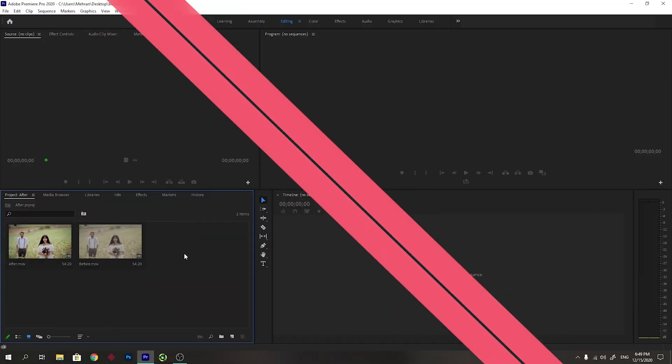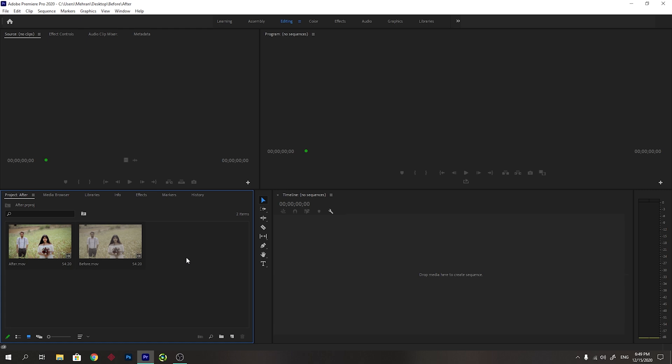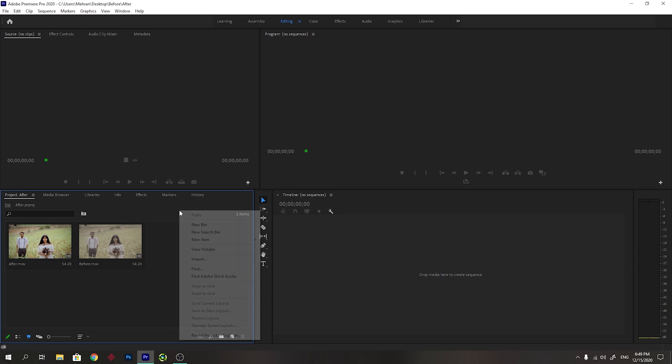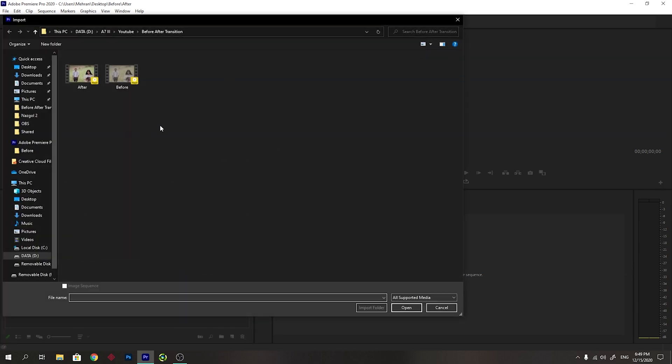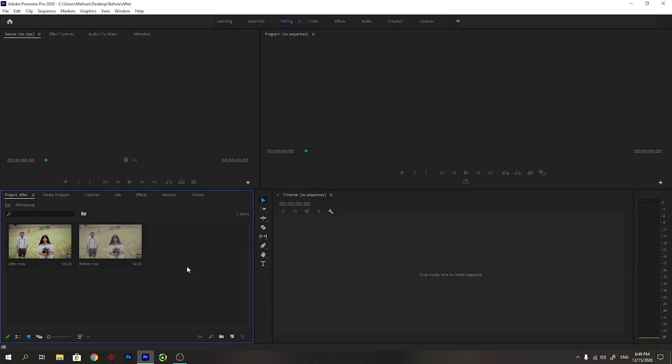I have opened a new project in Premiere Pro and imported both of the before and after videos in this project. You can import the files into your project by right clicking here in the project window and clicking import and then selecting your videos. So let's start the tutorial.